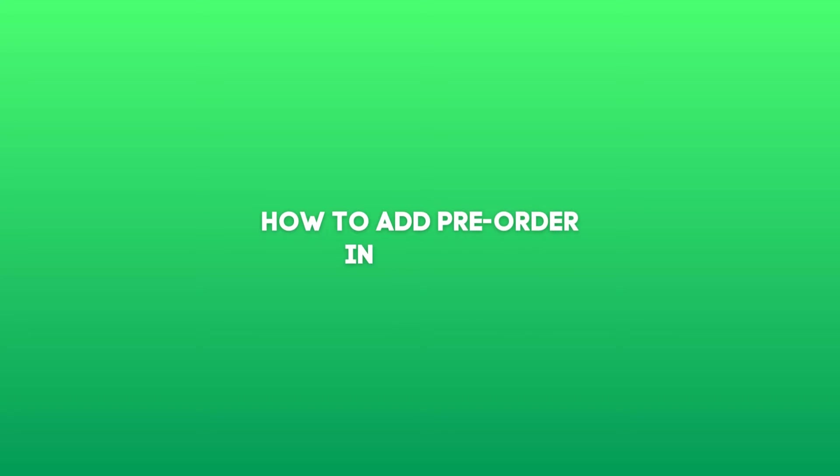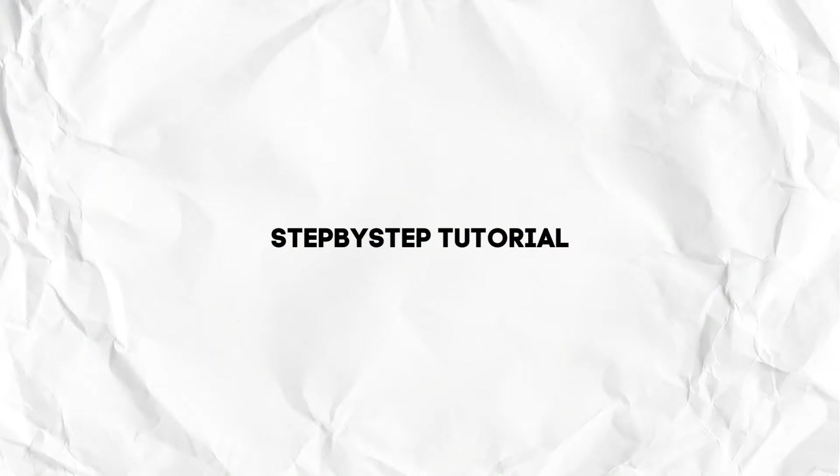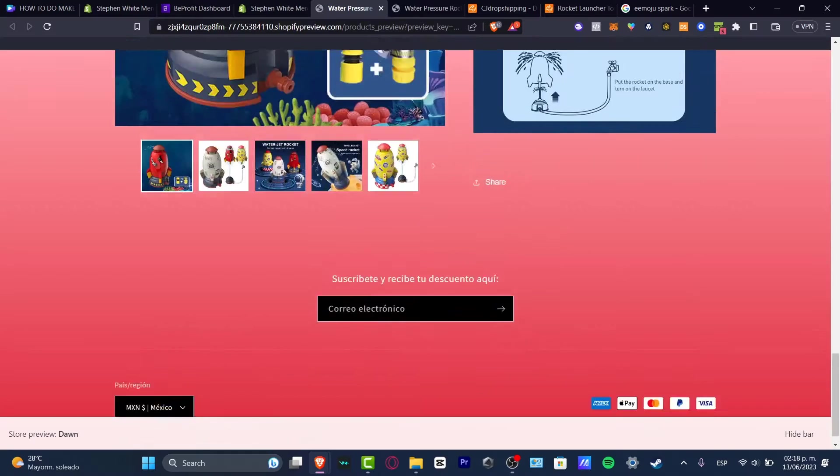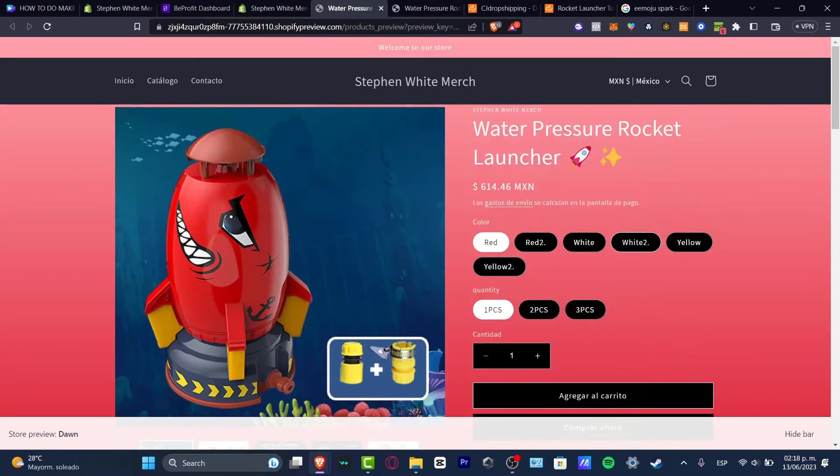I'm going to be showing you how to add a pre-order into Shopify. It's actually really simple, a simple way that we can do this.